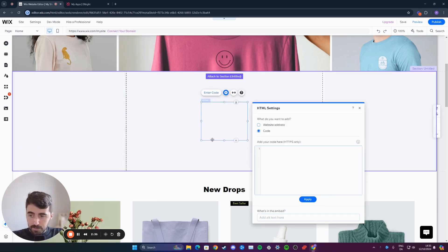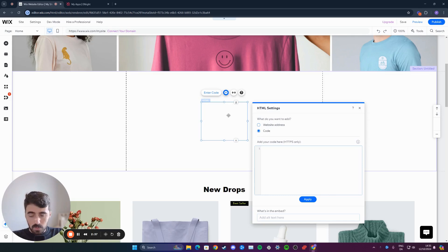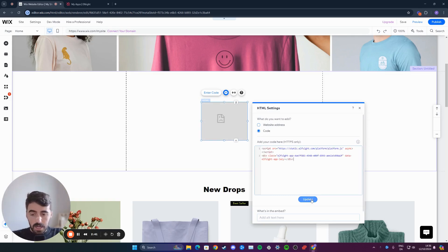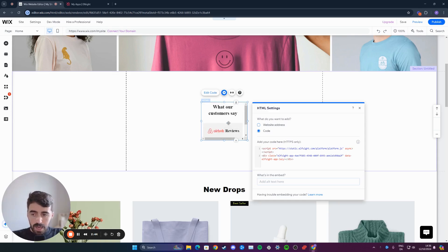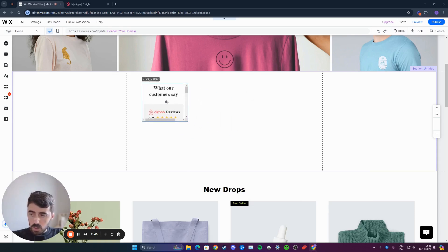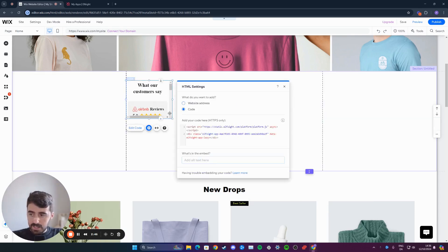Then this box is going to be added to your Wix website. And here, simply paste the code that we just copied before and click on update. And within a few seconds, your Airbnb reviews widget will be added.